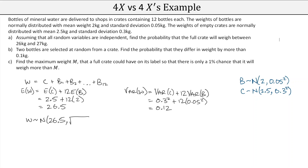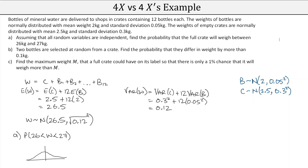That's enough to define the distribution: W ~ N(26.5, √0.12²). Using this normal distribution, we find the probability of being between 26 and 27. On the diagram, 26.5 is the mean with 26 and 27 equally distant on each side — a little symmetry. Using the Normal CDF on the calculator with bounds 26 and 27, standard deviation √0.12 and mean 26.5, we get 0.8511.